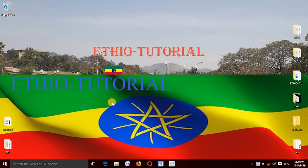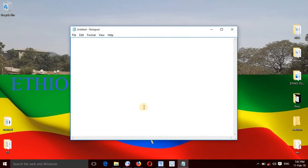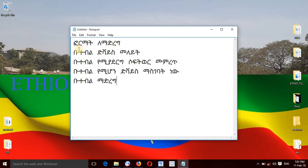Okay, welcome to this tutorial. I will show you how to use the format and how to paint all your videos.